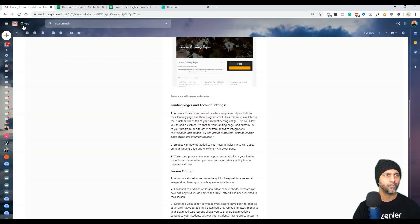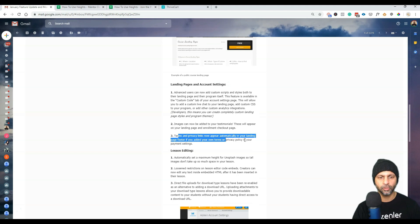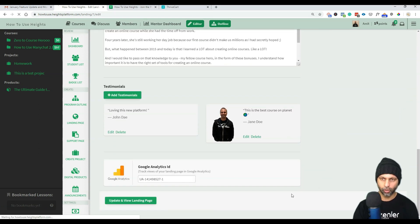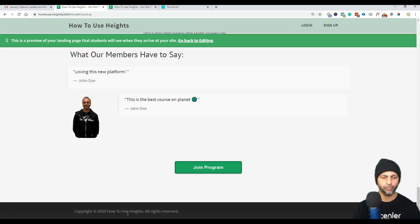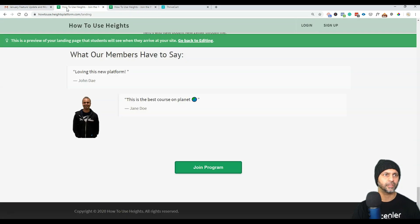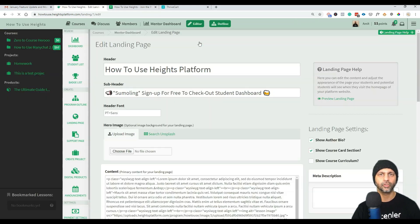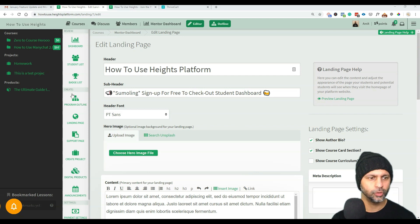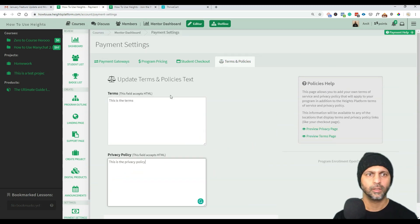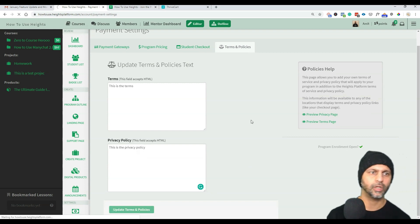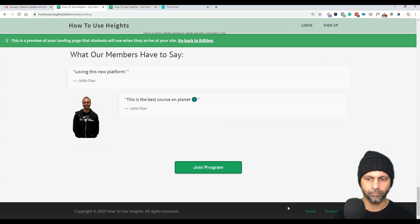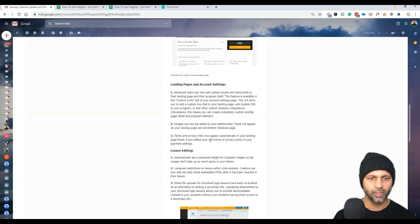The next feature: terms and privacy links now appear automatically in your landing page footer. You have to add them to your payment settings first. I'll go to payment settings, then terms and policies, and update. Now if I go back to the landing page and scroll all the way to the bottom — terms and privacy — perfect, works like a charm.